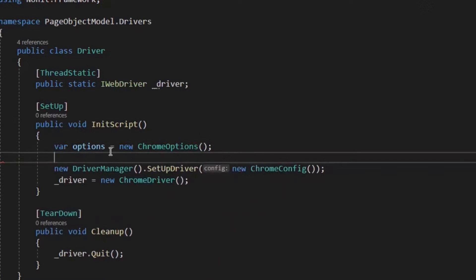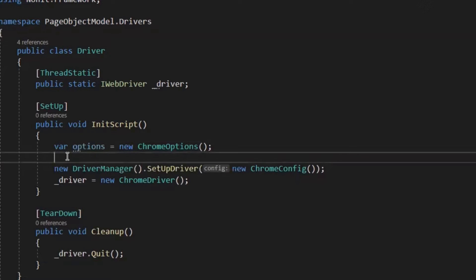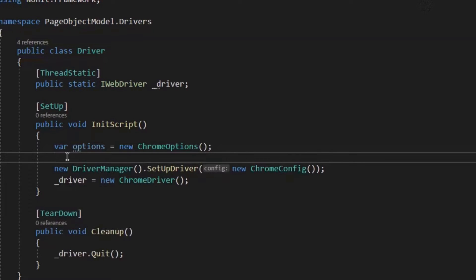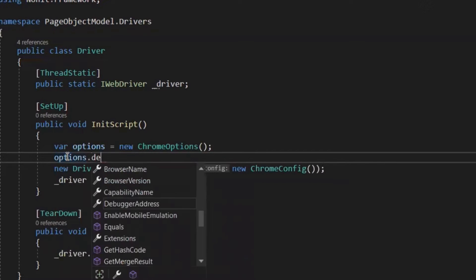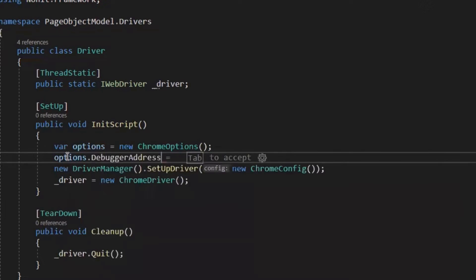And then I'll add the capabilities to these options means the capability to run the script on an existing browser. And as part of capability, we have to provide the IP address with port number where our Chrome browser is running. So when we run our program, it will identify that, okay, I want to run my test on an existing instance of a browser instead of invoking a new browser.